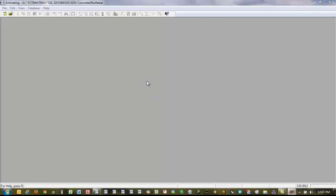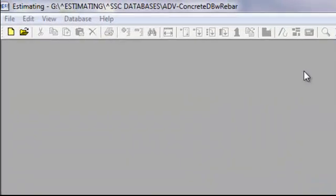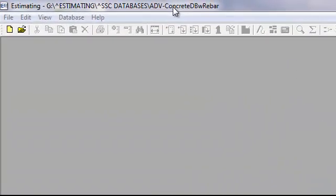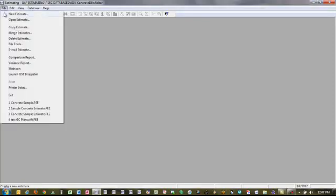This is a brief presentation of the Timberline Estimating Program. I've loaded the program and also loaded the database, which in this case is concrete. I'm going to create a sample estimate to show you how the program works.